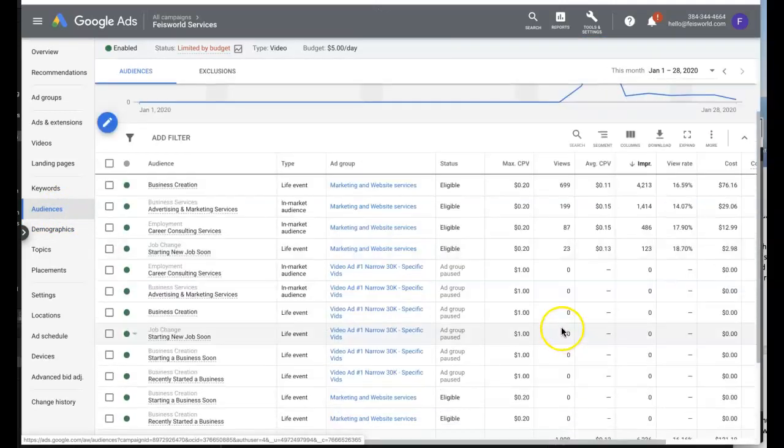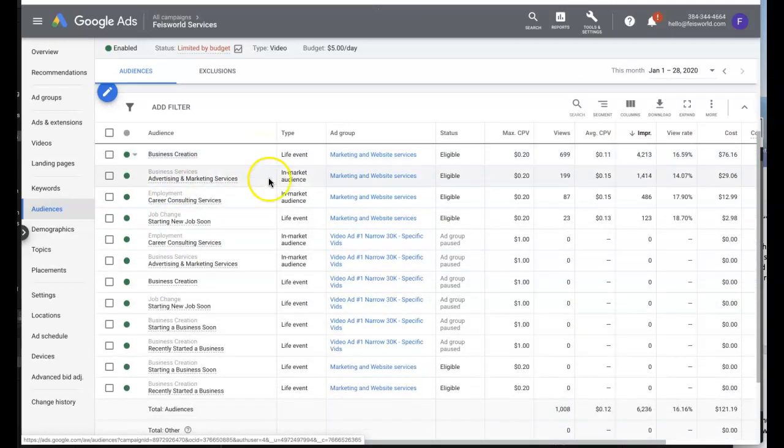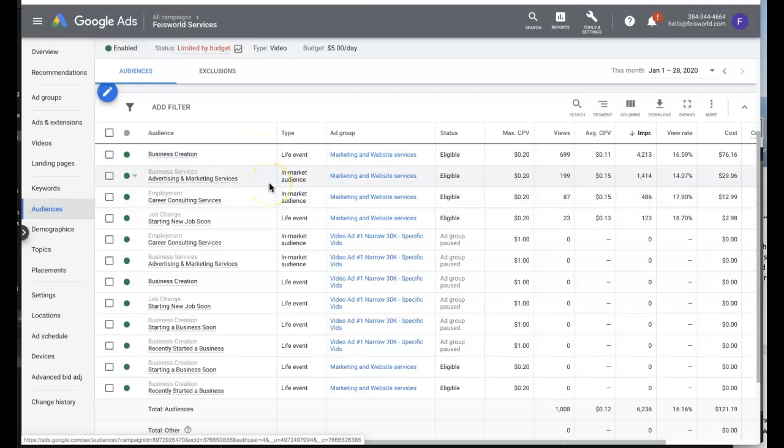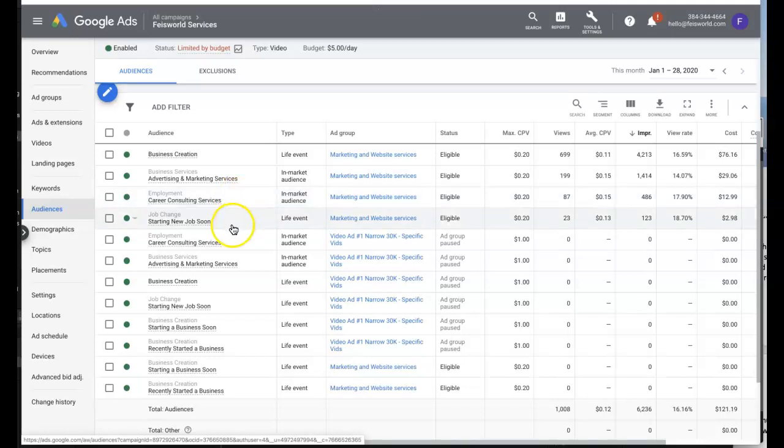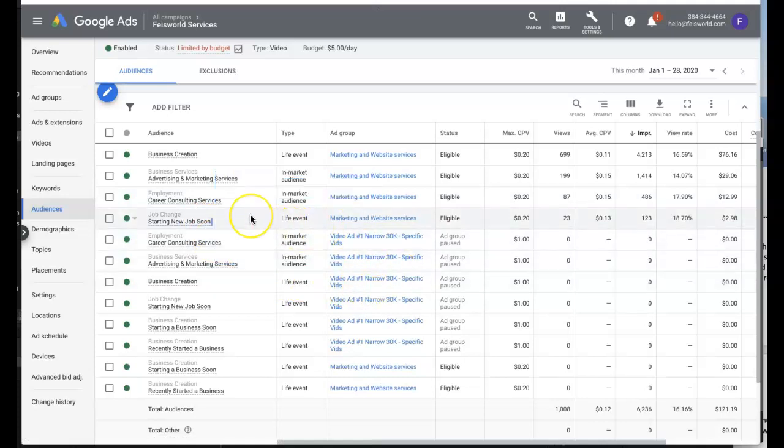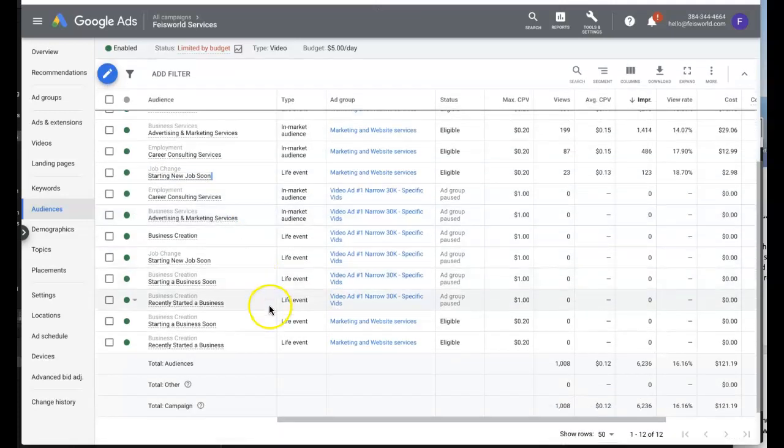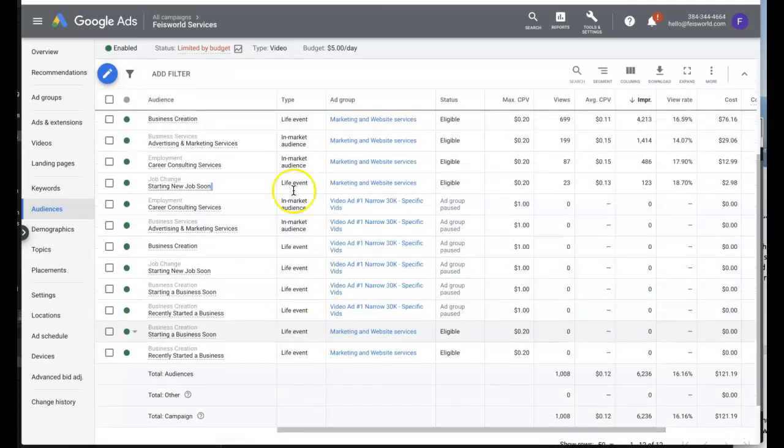Let's take a look at audience here real quick. My audience, as I mentioned earlier, I have people who are creating new businesses, people who are in advertising marketing services, career consulting because some of my clients are coaches and helping people with their careers, and people are starting a job soon. This I wasn't so sure about, but a lot of people going through changes and transitions typically are considering hiring a marketing consultant, hiring a mentor like myself. These are some of the life events that you can easily choose and target within Google Ads.